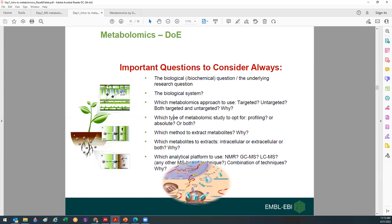If the study design is not done properly, in downstream steps you get either confused or stuck. Some questions to consider when designing your study: What is the biological question? If it's targeted analysis, maybe you have a hypothesis to investigate. If it's non-targeted, what type of question are you trying to answer through metabolomics? And what is the biological system you are interested in?